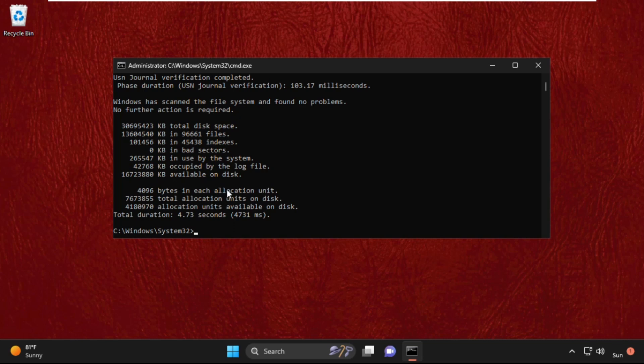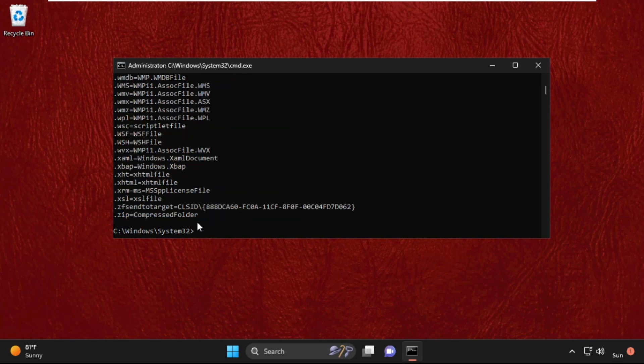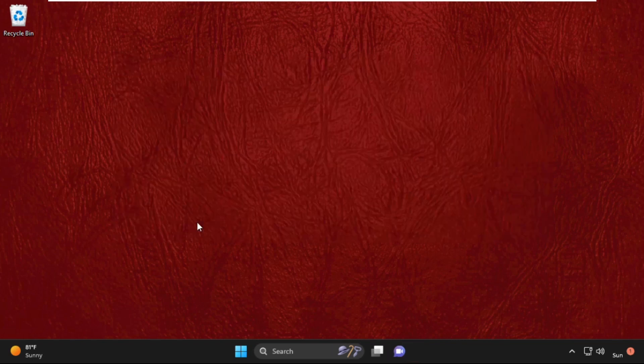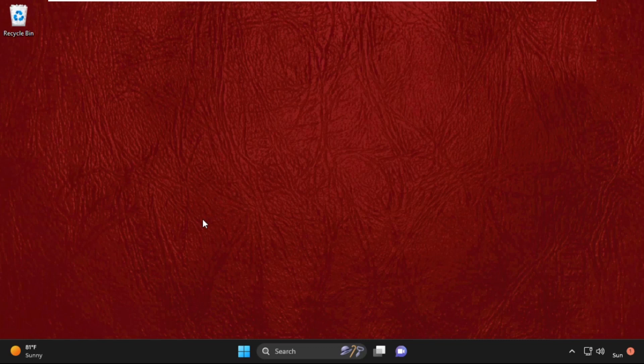Once done, we need to type in assoc and simply hit enter. After that, type exit to close the command prompt window, then simply move to the next step.